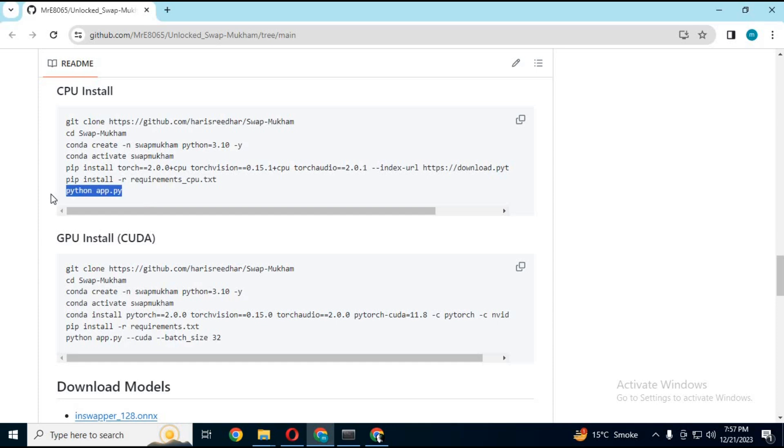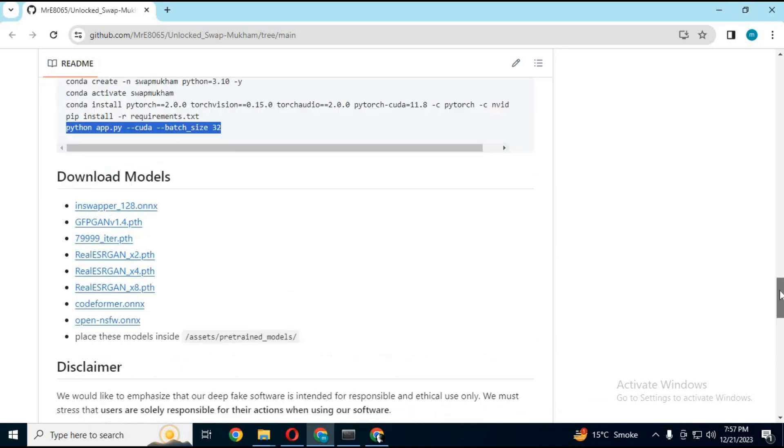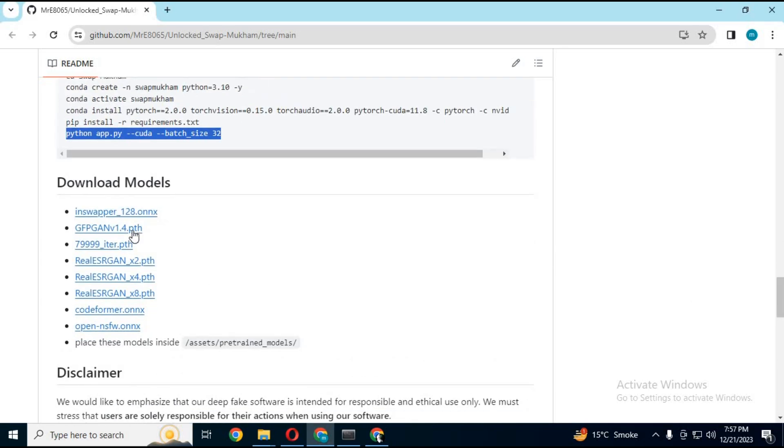After installing requirements, go to main page. Before using main command, download all these modules in main page. Copy them all. After downloading, then go to main extracted folder, then assets, then pre-trained models and paste them there.